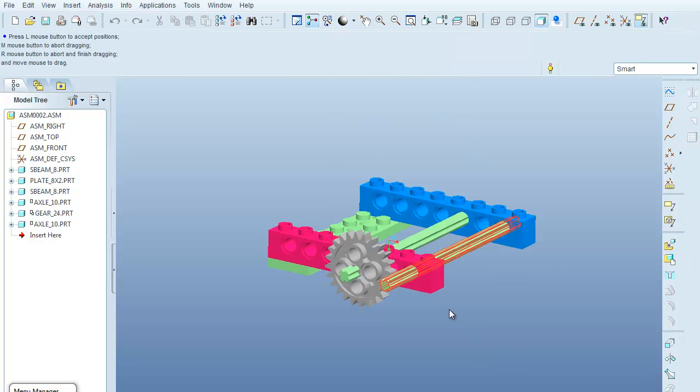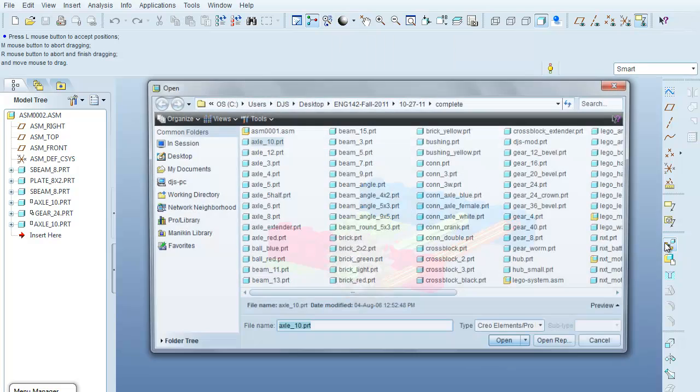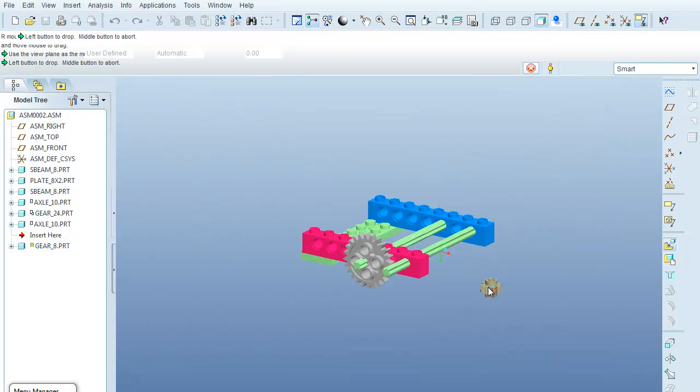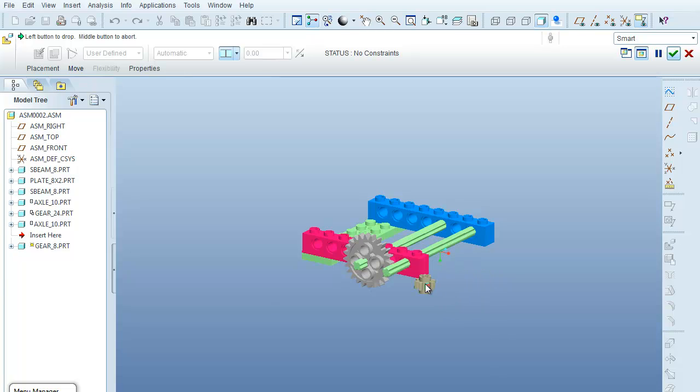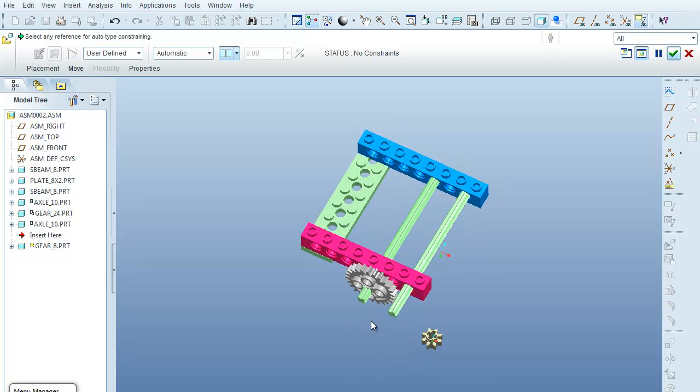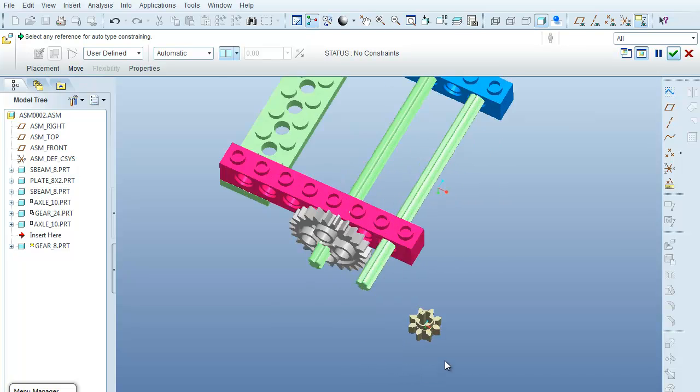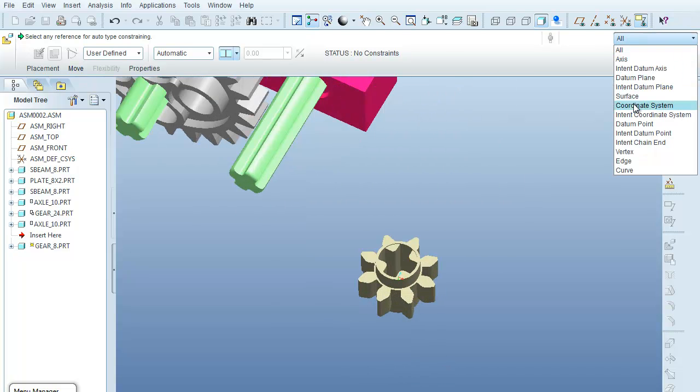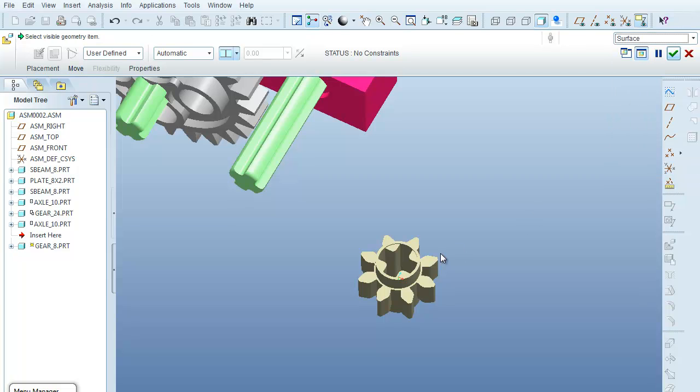And now what I want to bring in is a gear underscore 8, or an 8-gear part, or an 8-tooth gear. So what I'm going to do is much of the same thing as I did before. I'm going to select from the picker here. I'm going to select surface.